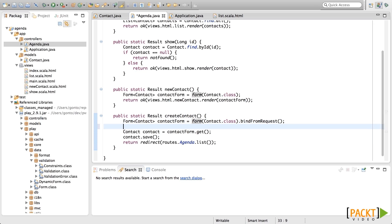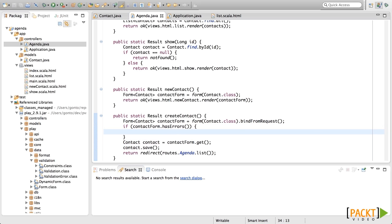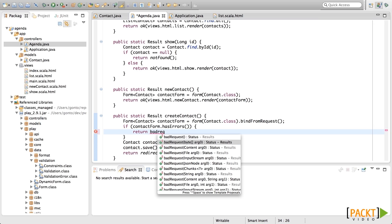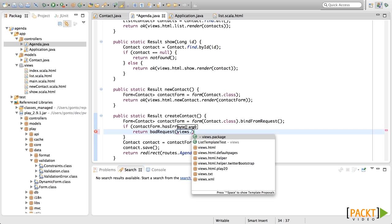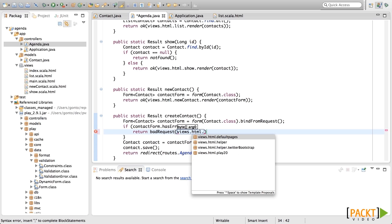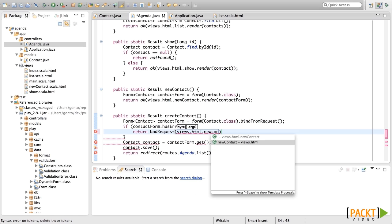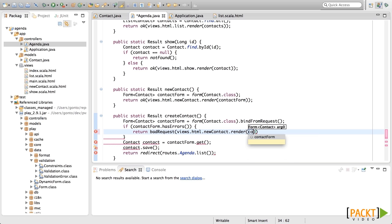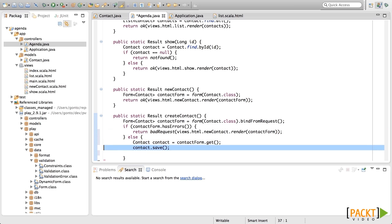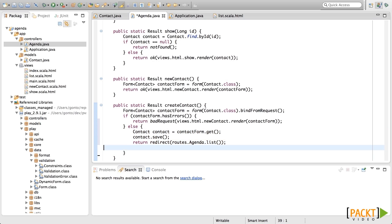What we need to do is to check if this form has errors. If it has errors, we are going to send the user again to the contact page where he can fill in all the information again. Here we are going to return a bad request, as it was a bad request, with the new contact page rendered again with this validated form. Otherwise, we are going to get the contact, save it, and then redirect to the Agenda list.